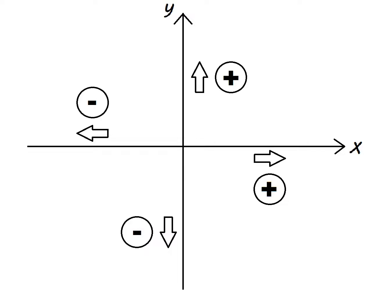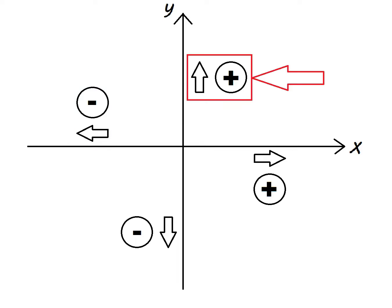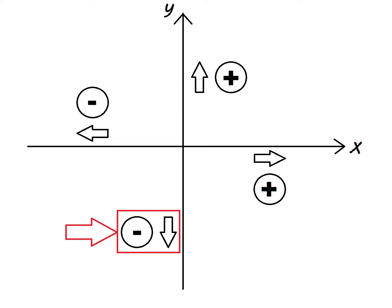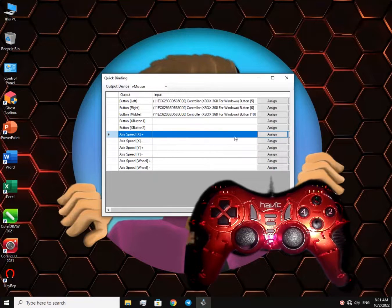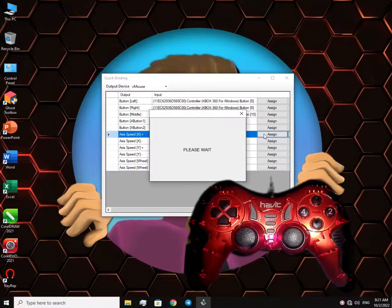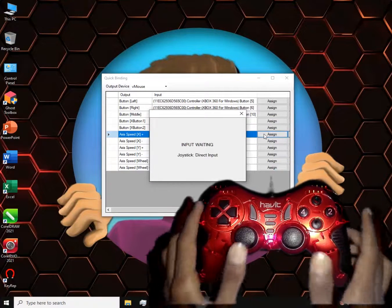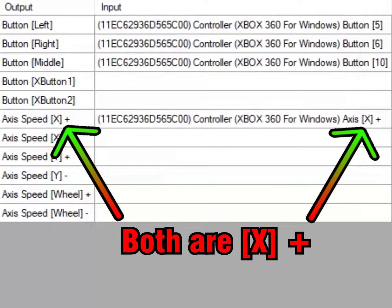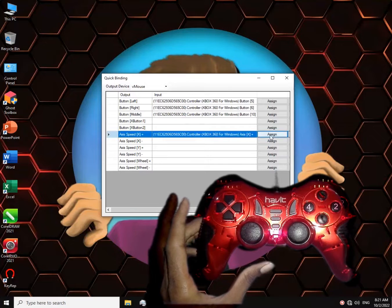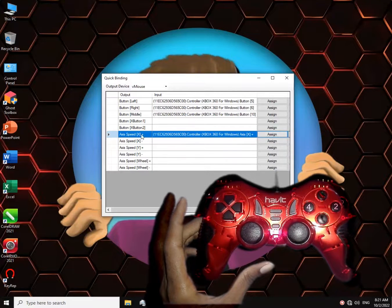This is pretty much like a graph: X-plus means right, X-minus is left, Y-plus is up, and Y-minus is down. So click on X-plus, then move the stick to the right. You must get the same thing on both sides — if it didn't work, try again until you get the same on both sides.